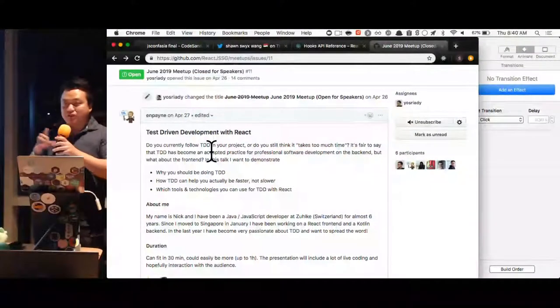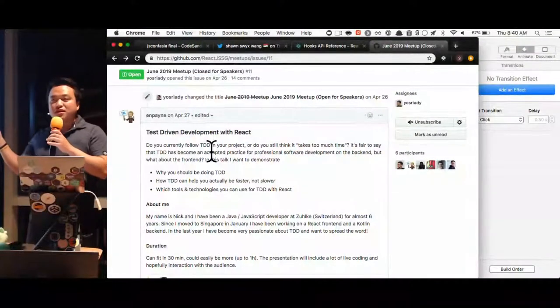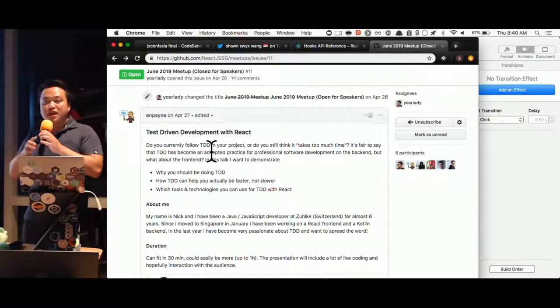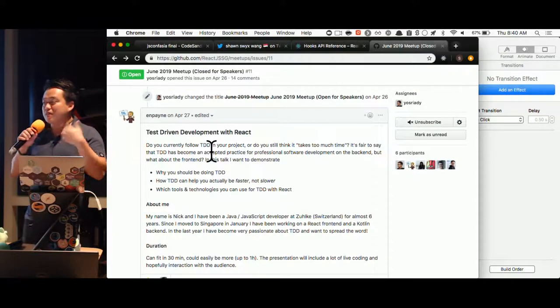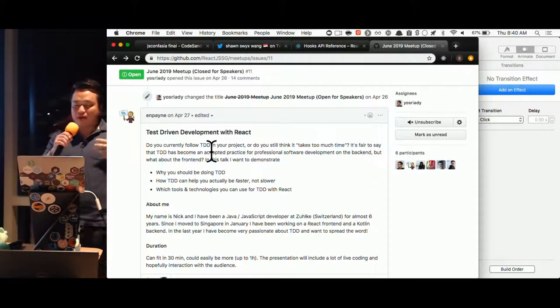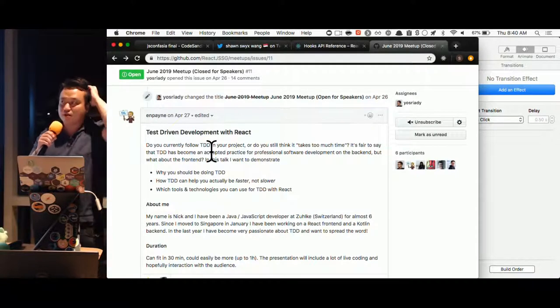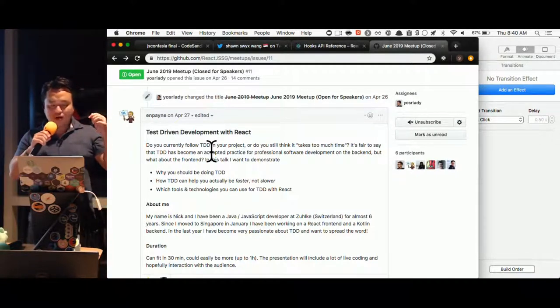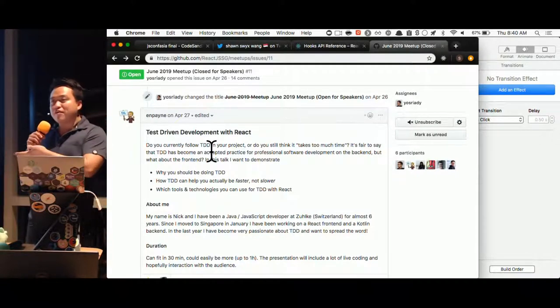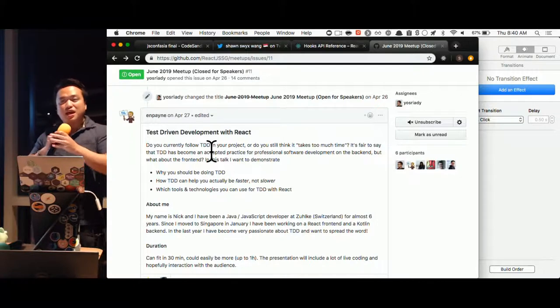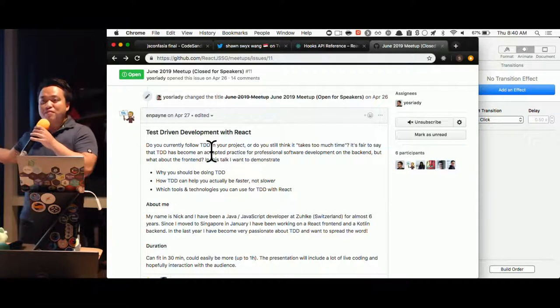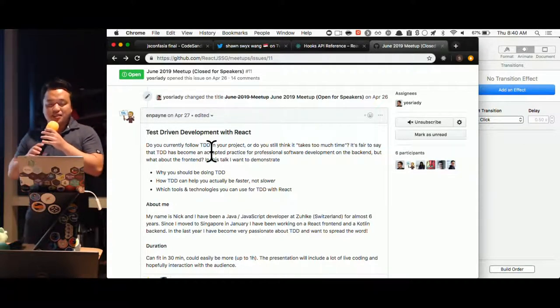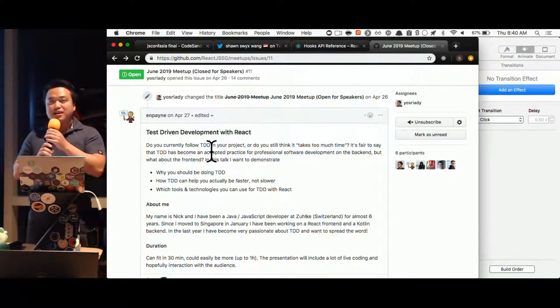First of all, I want to give a shout out to Nick. I don't know if you're in the room. Nick was originally supposed to speak tonight, but because I'm not going to be in Singapore beyond Sunday, he kindly gave up his spot. Please check out his TDD talk next meetup.